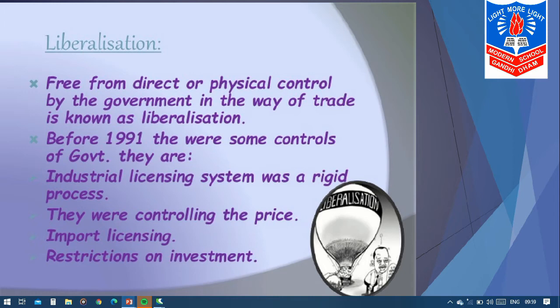The number of industries was less and the work done by private industries was not showing better results. So after 1991, when the government adopted liberalization, the control of the government was slowly and gradually reduced. The people were allowed to trade more freely.